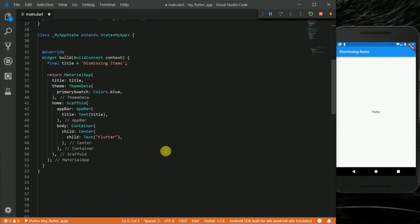So for the body of my scaffold I have this container which contains a centered widget, and then in the centered widget I have this text Flutter.